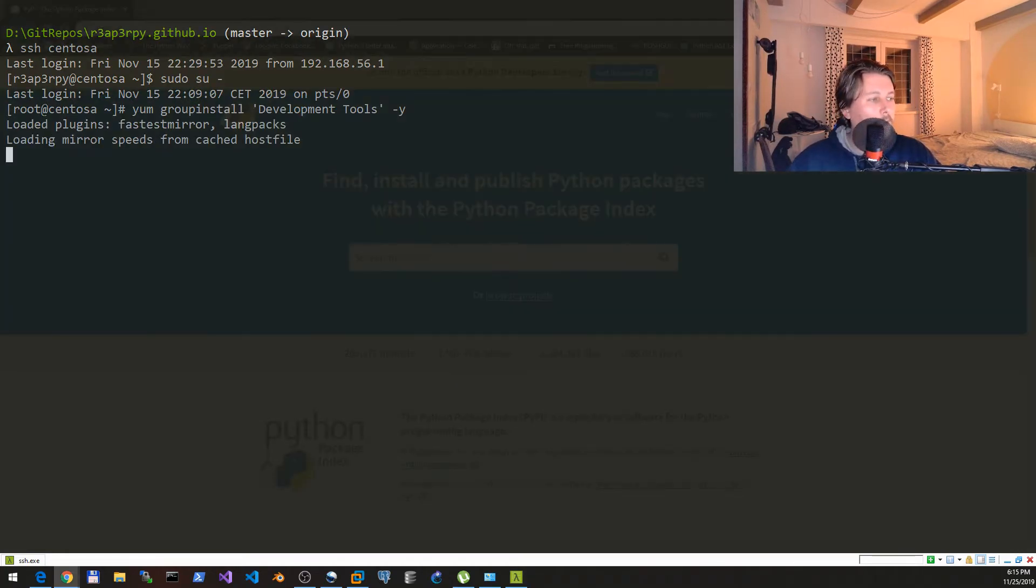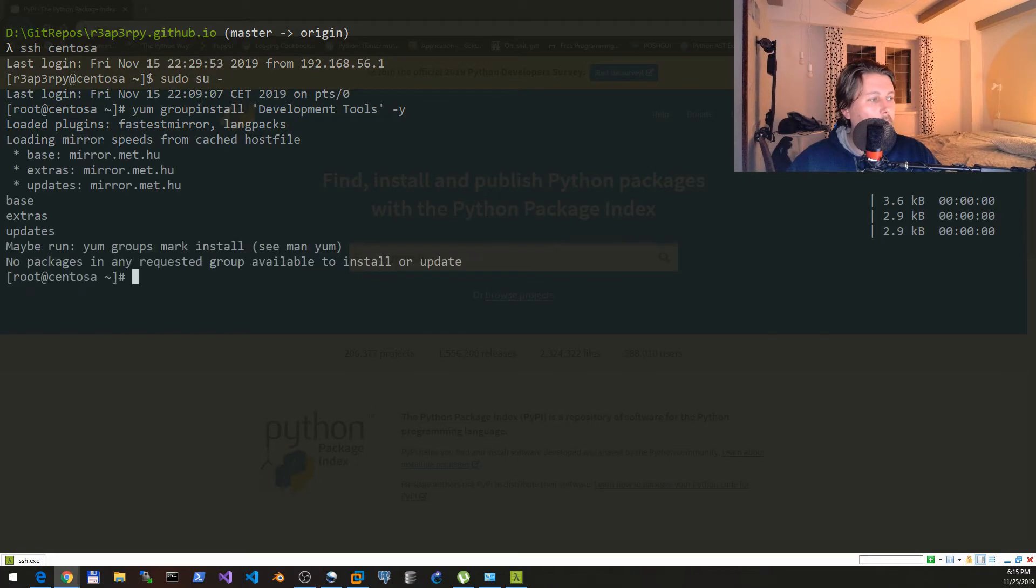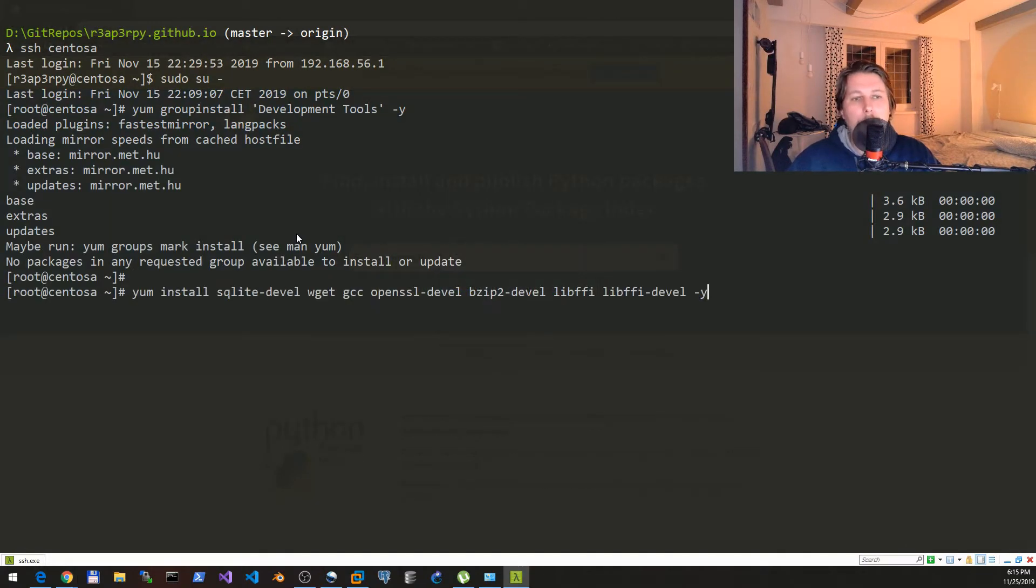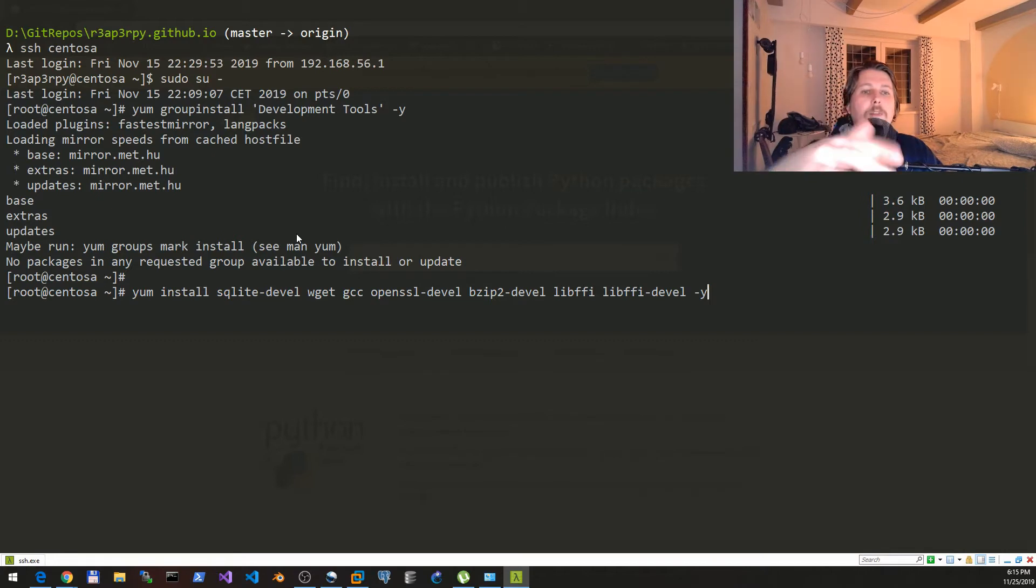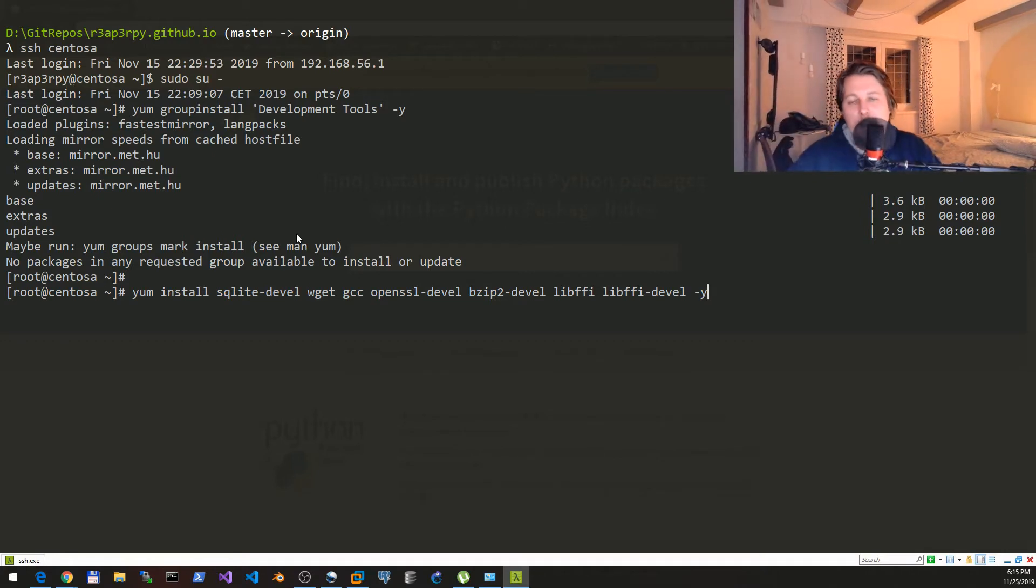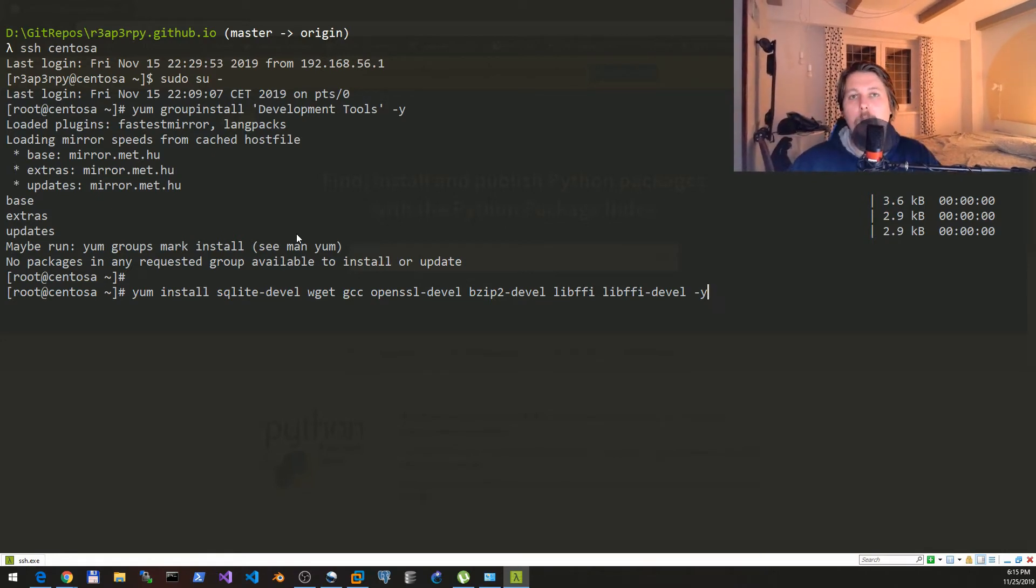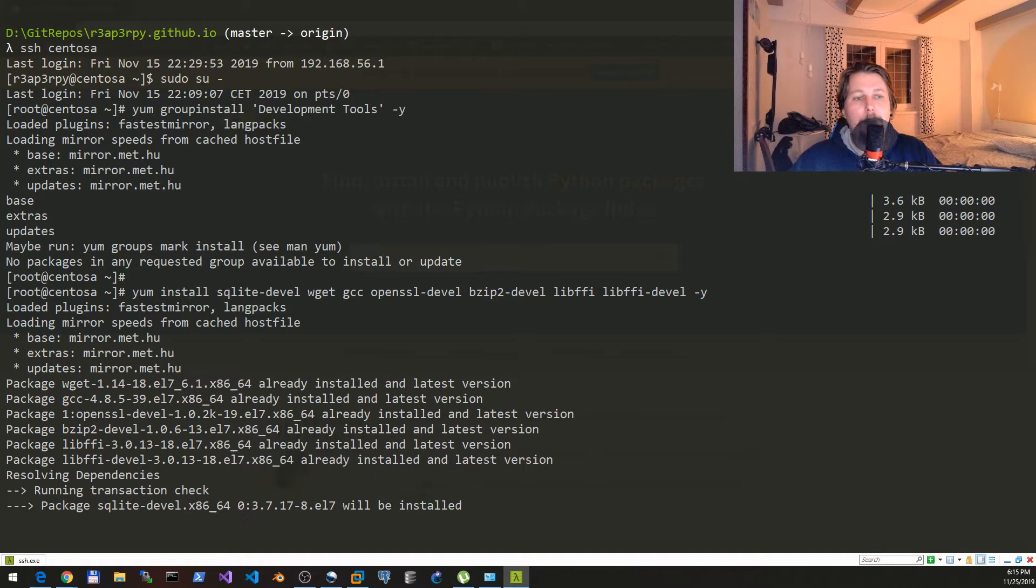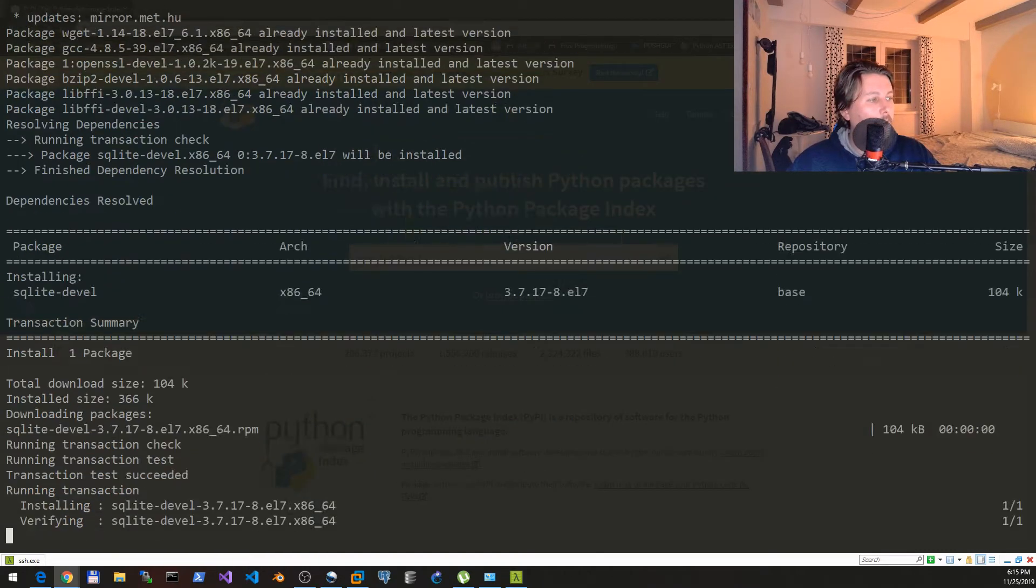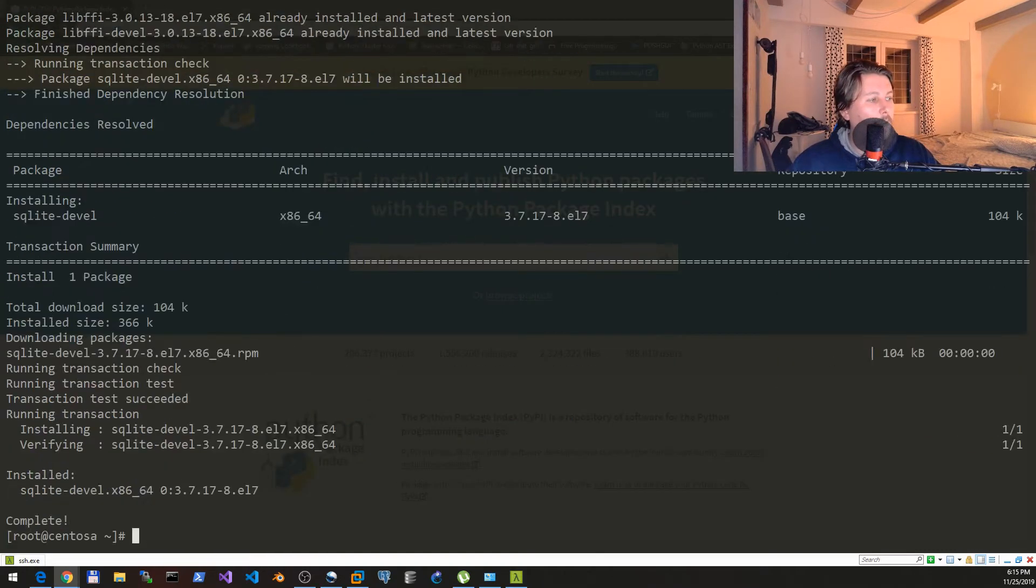After that is done what we need to do is to install the sqlite-devel, wget, gcc, OpenSSL and so on - what is needed for us to build Python from source.